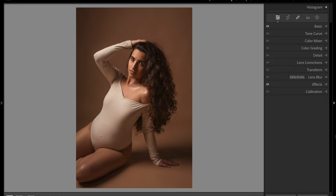A halo effect is something really easy and simple to do that will make your client pop up more in the photo. This is a lighting effect where you bring some more light behind your model.